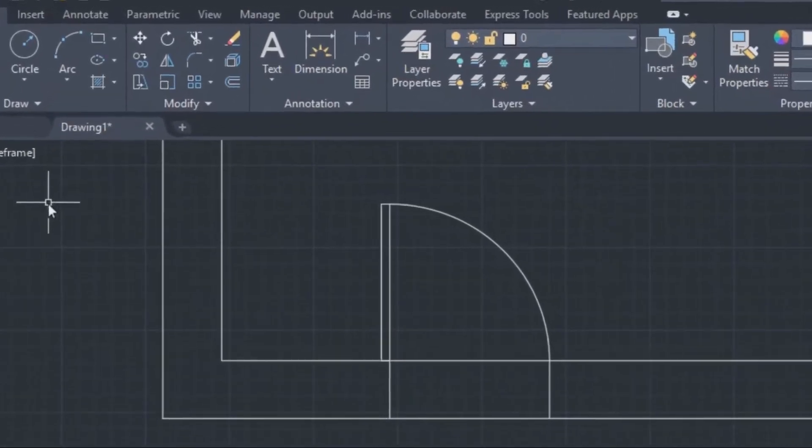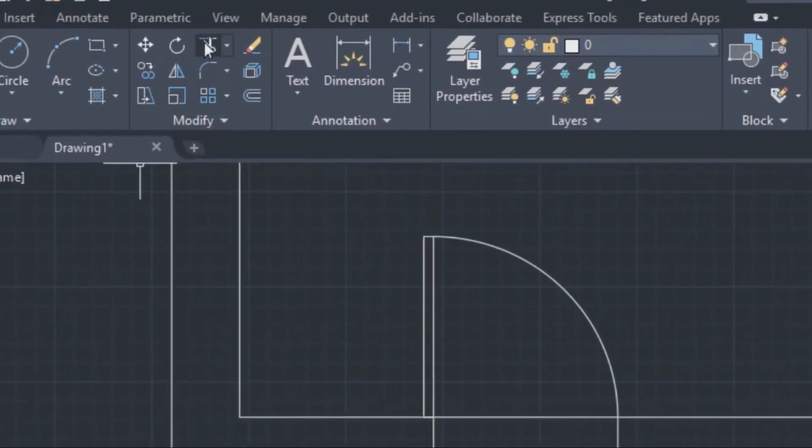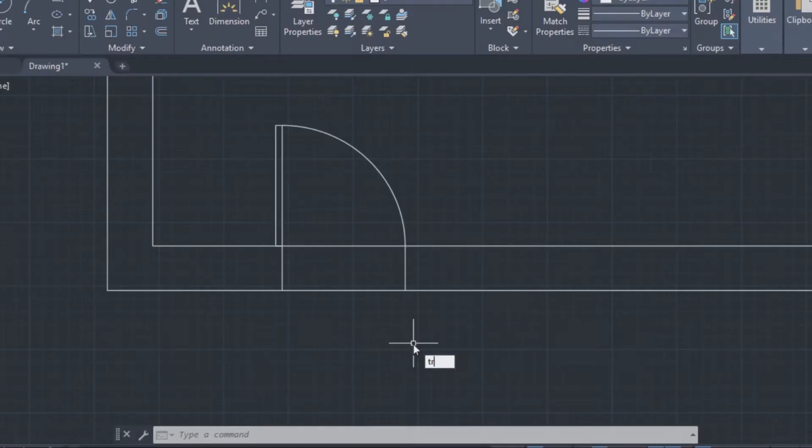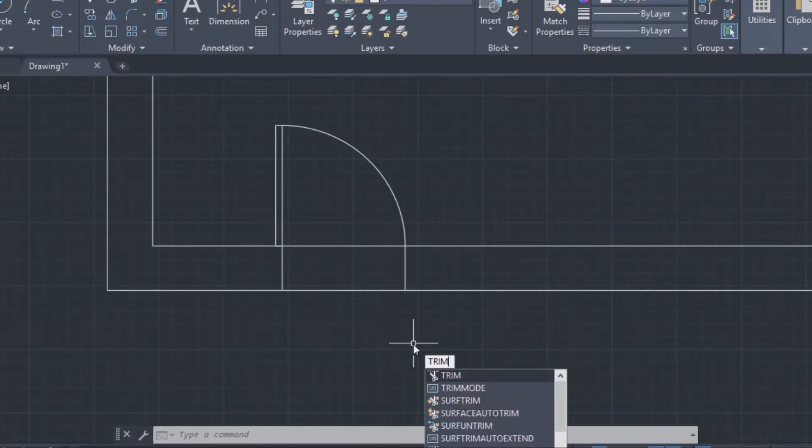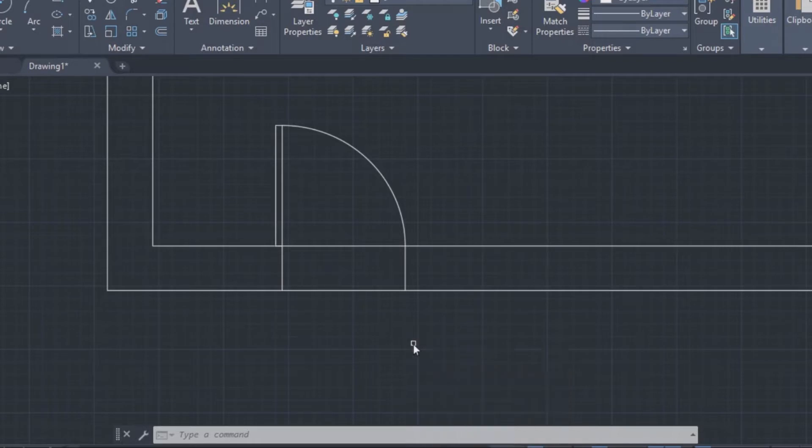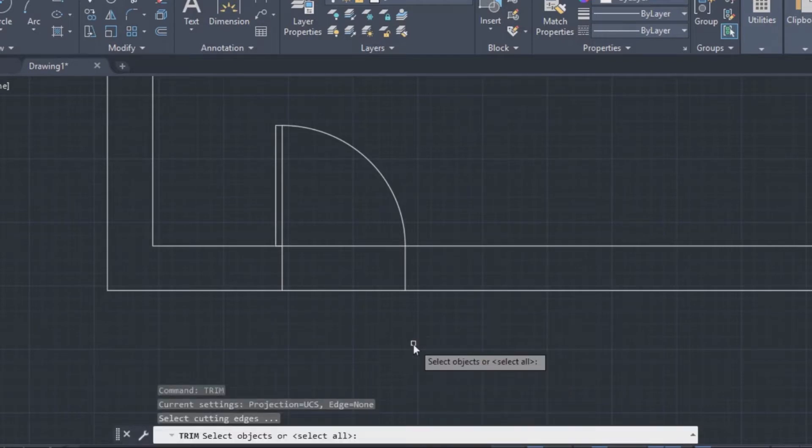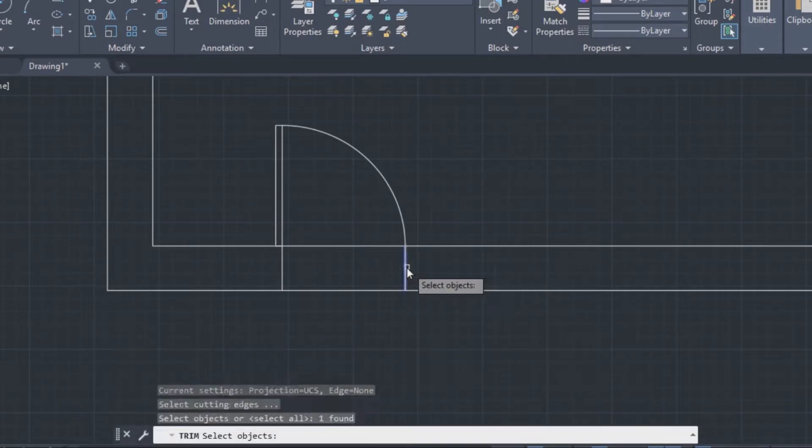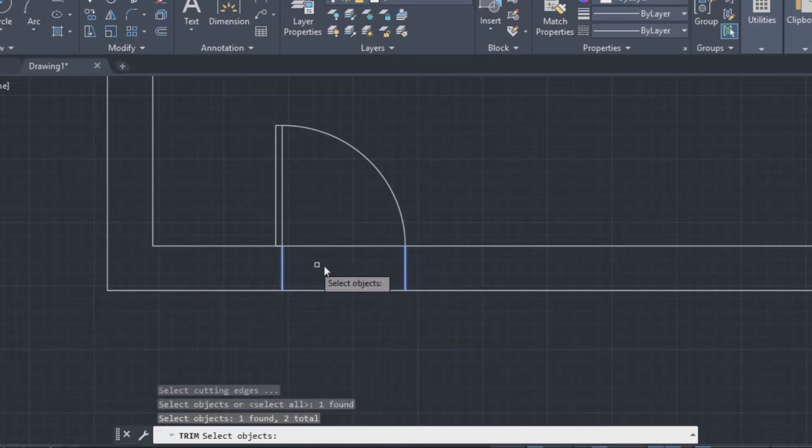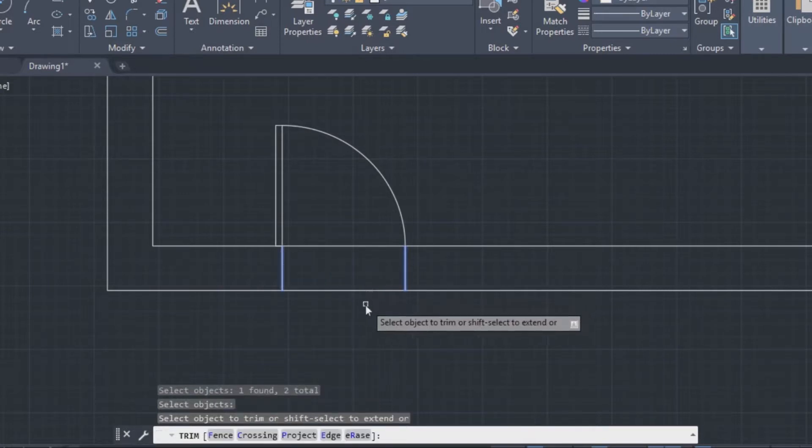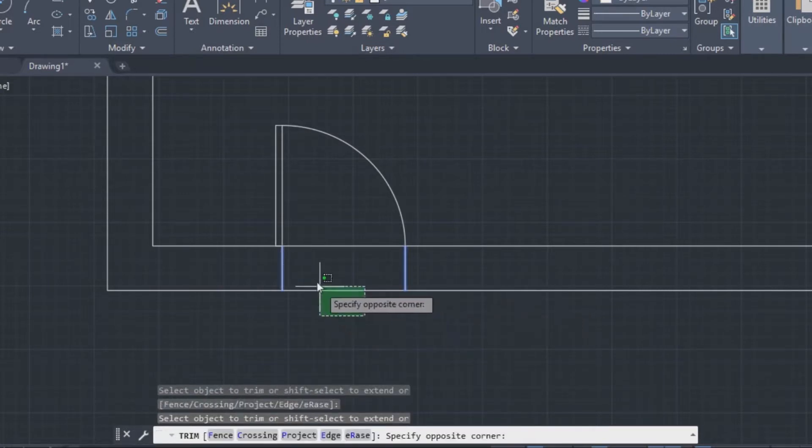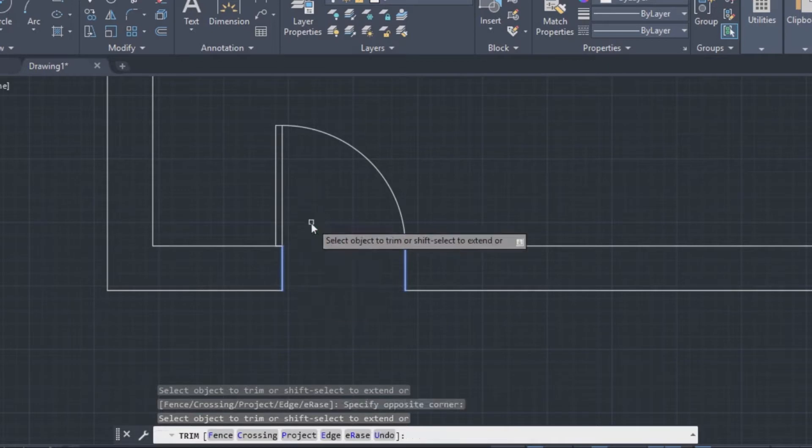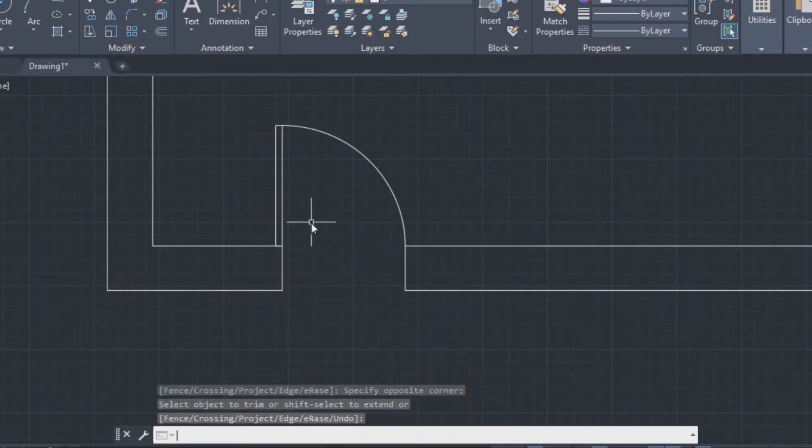Activate the trim function with your mouse or by typing in the command trim. Then select the line that will bound the line we want to trim. Press enter and select the object you want to trim. And after that press again enter or space to finish the command.